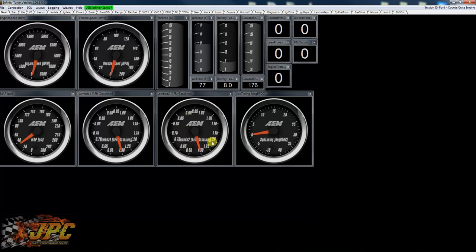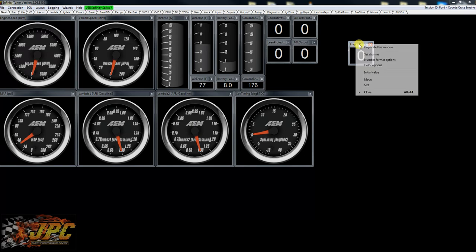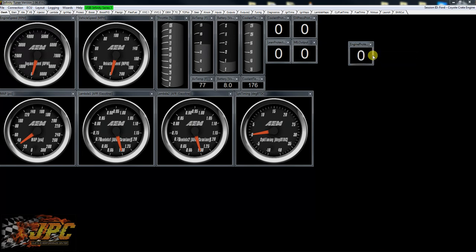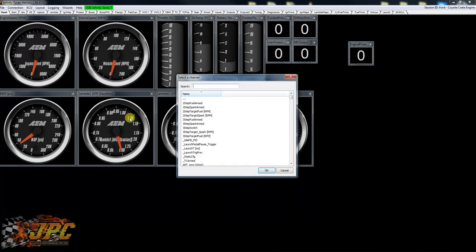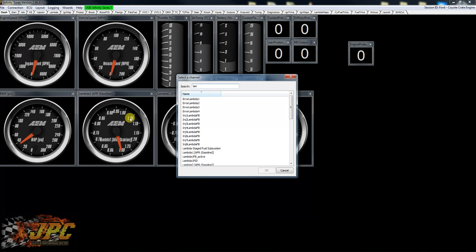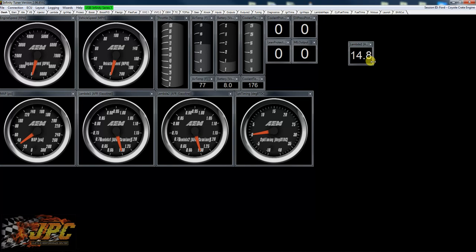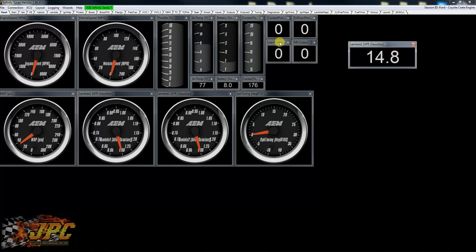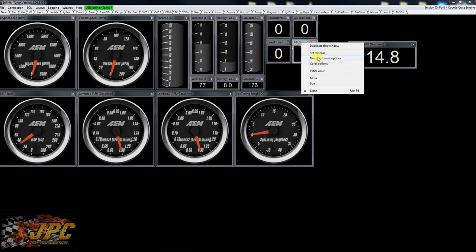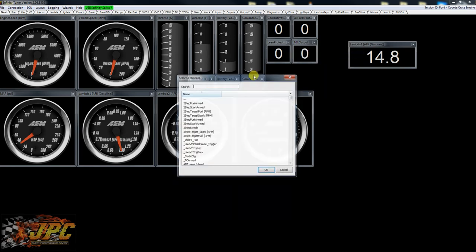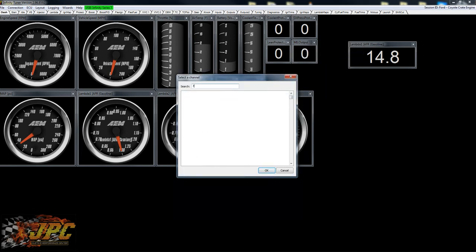Maybe this is a little bit too hard for you to see. It's very easy to configure any of this stuff to whatever you want. This is an engine protection. We can change the channel on this to say if you want to make it lambda 1. Try here, lambda 1, OK. And now it's going to give you an actual readout.